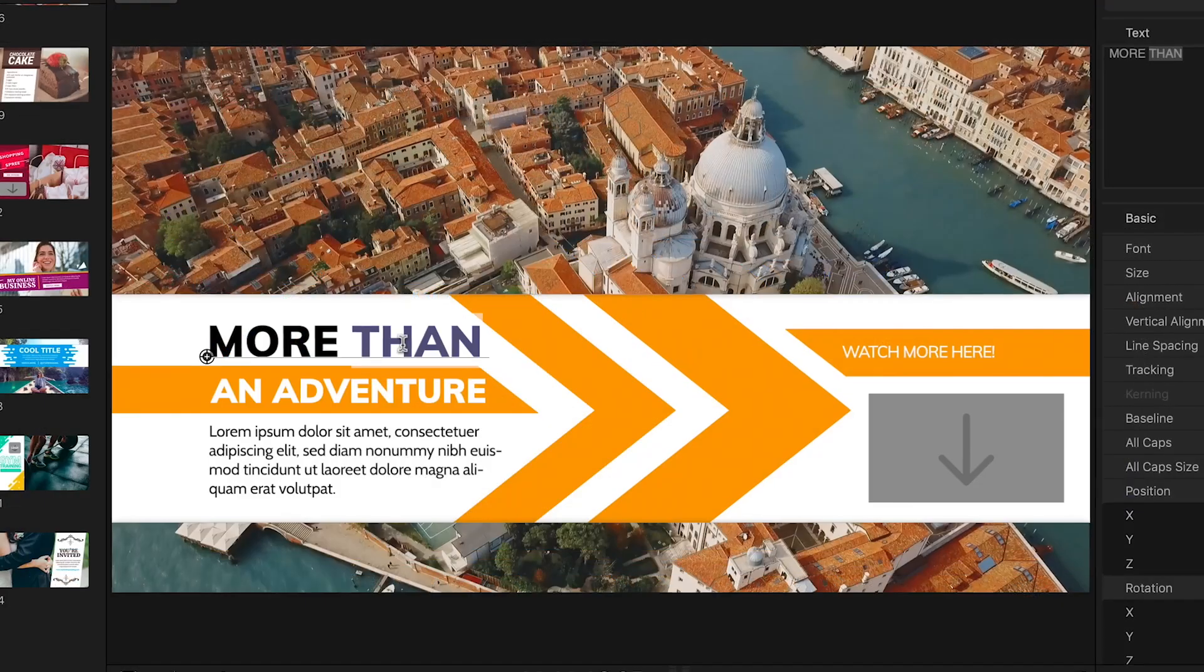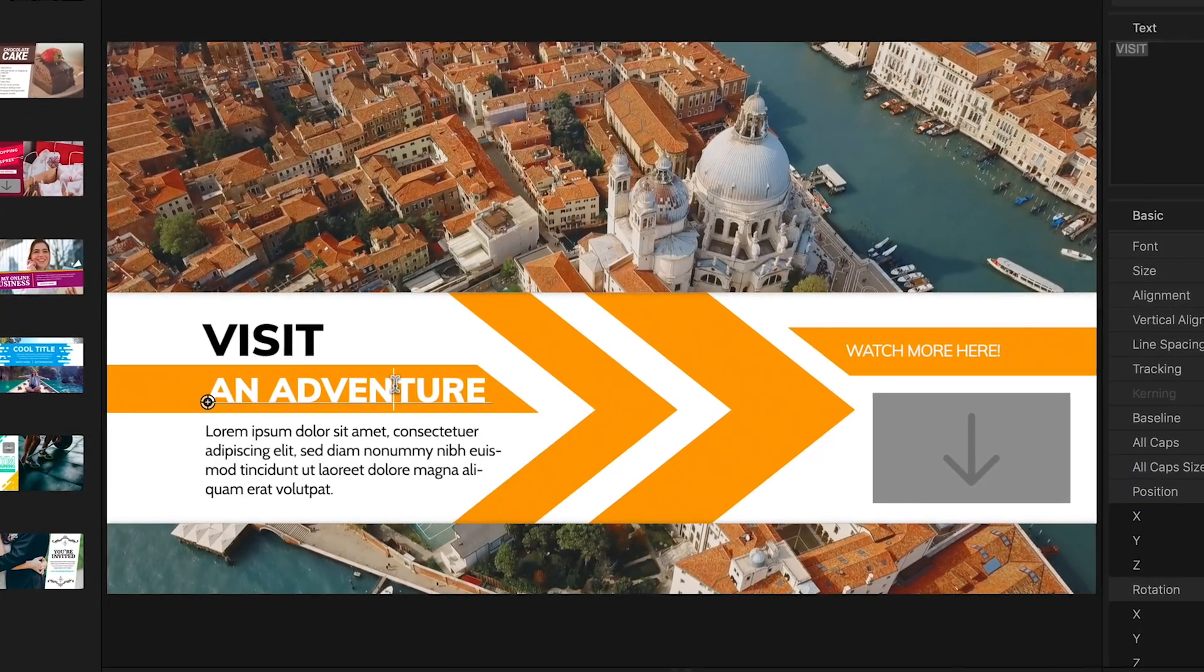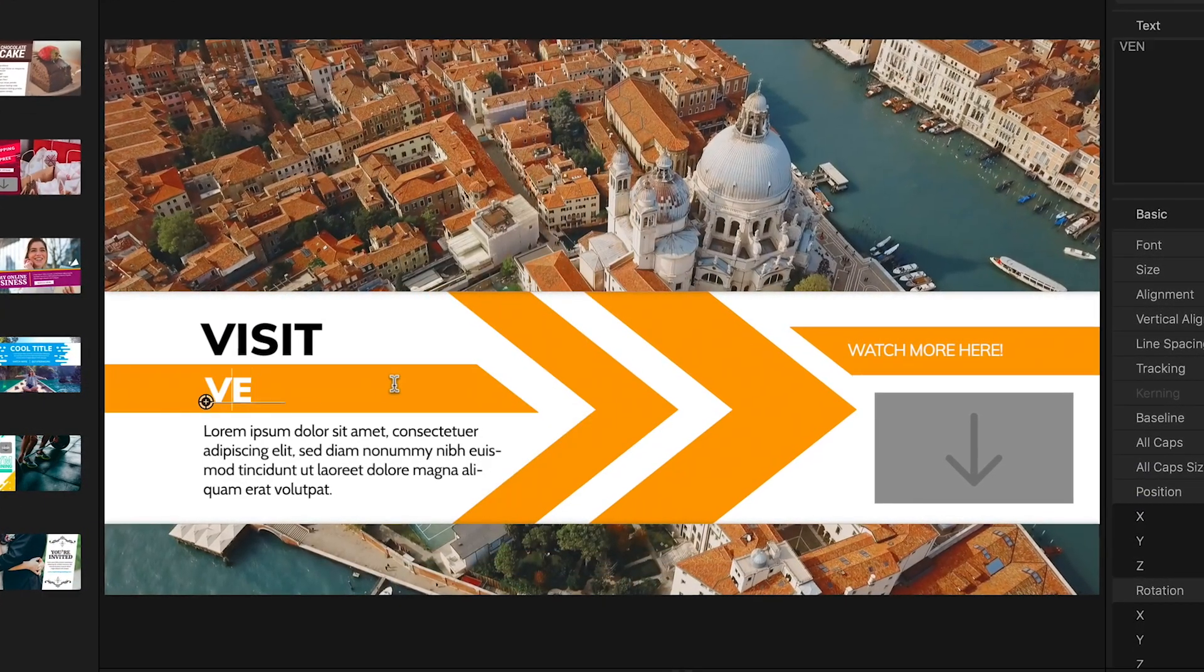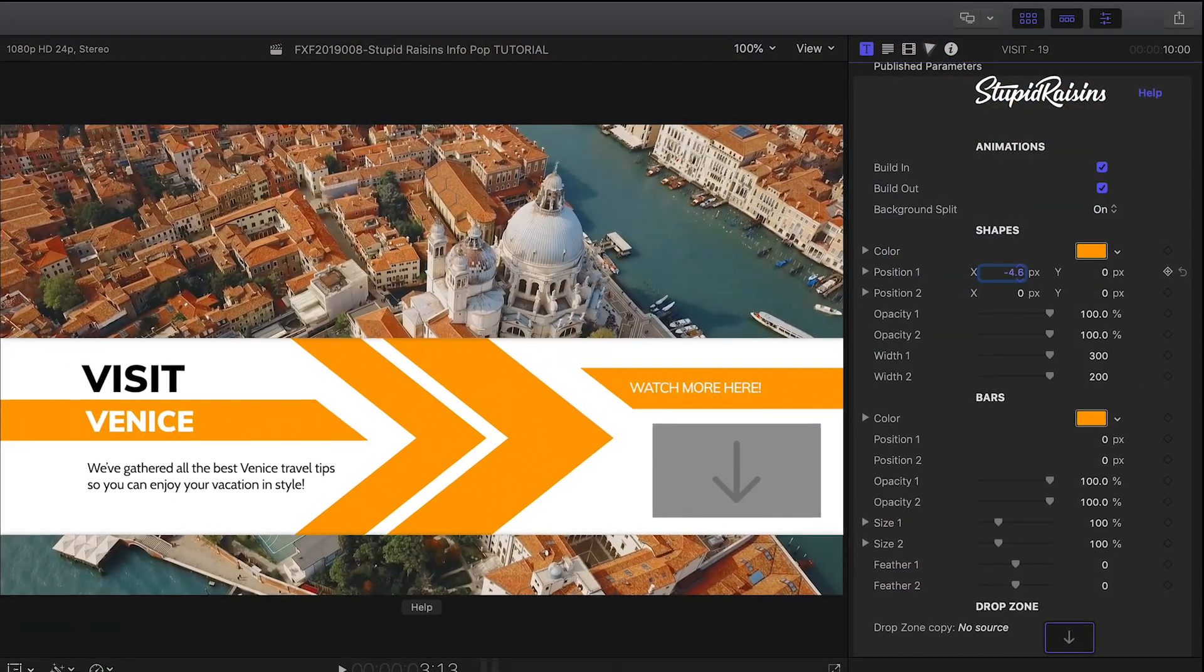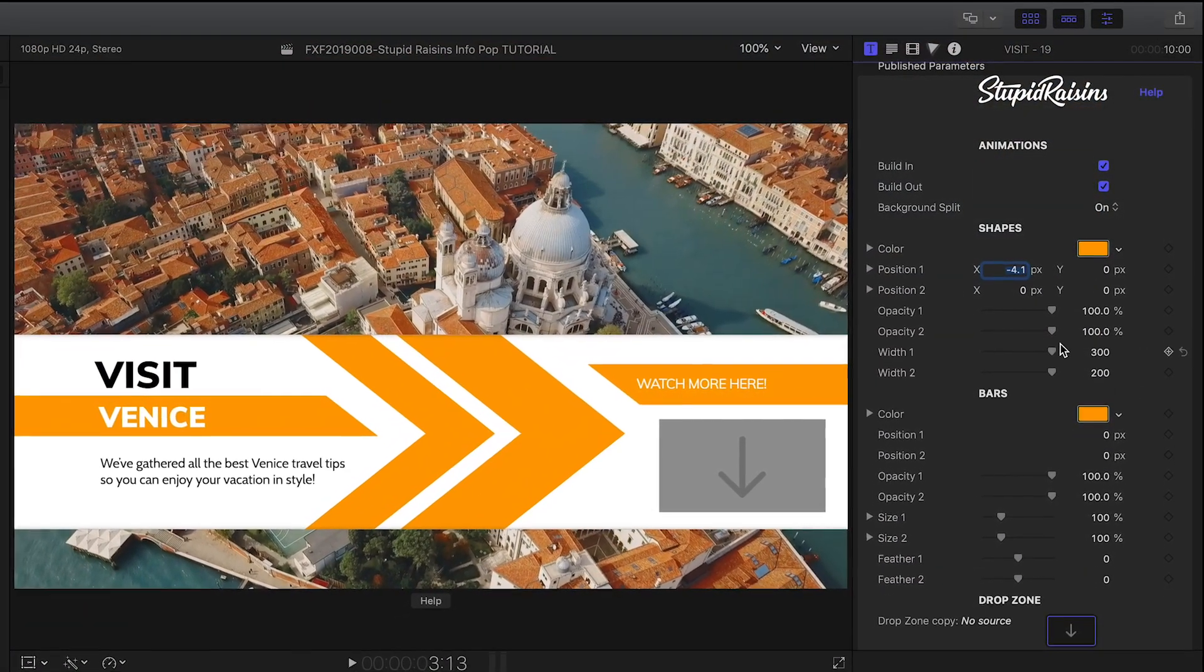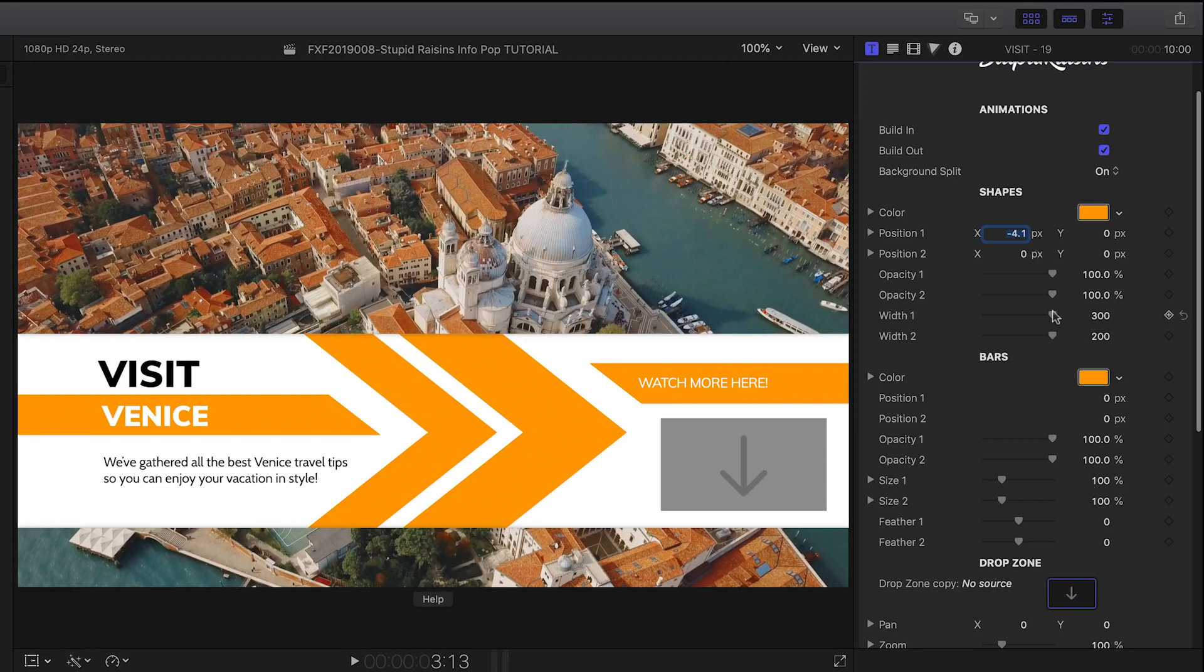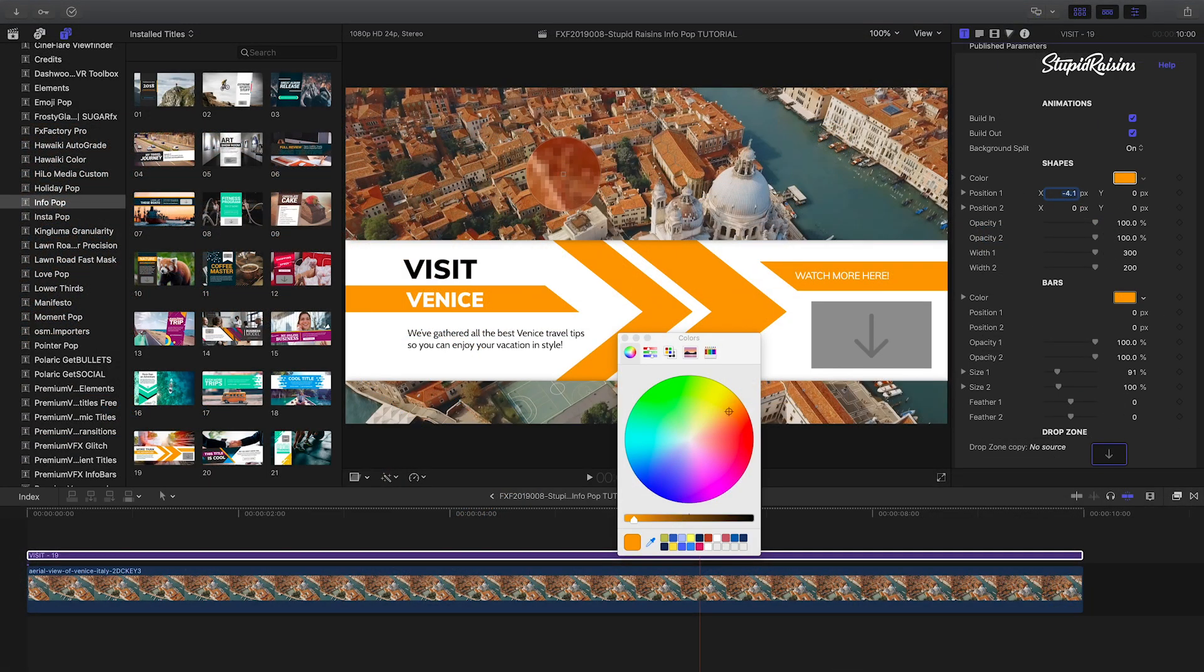First off, I'll customize the text right on screen. If you need to reposition or resize any of the bars, this is done easily in the parameters. Plus, we can customize the colors to our footage or to our client's branding.